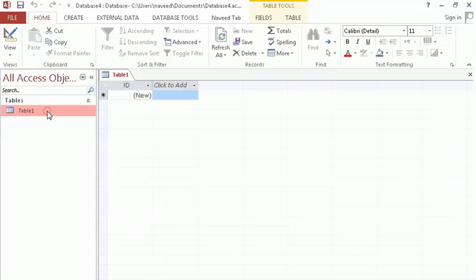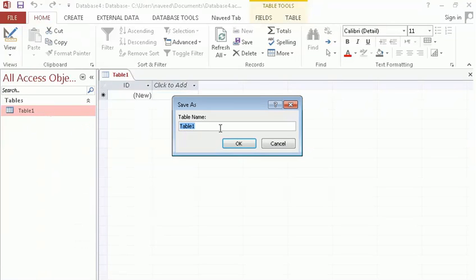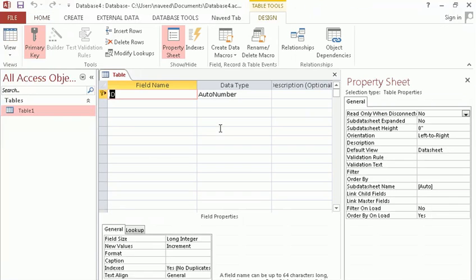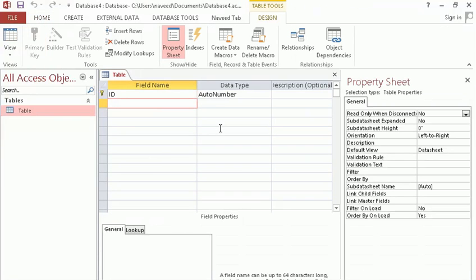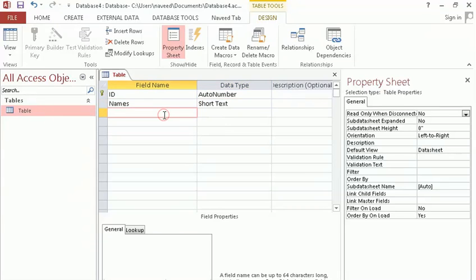To create a drop down, first I will create a table. As you know how to create a table, I will go into design view and give it a name — you can say 'table' — and then click OK. Here I will make my fields, for example names and teacher.